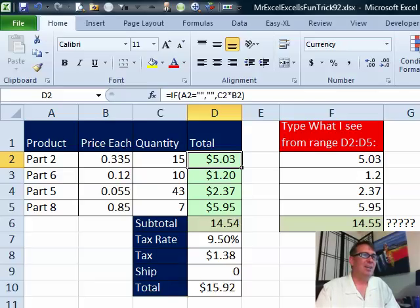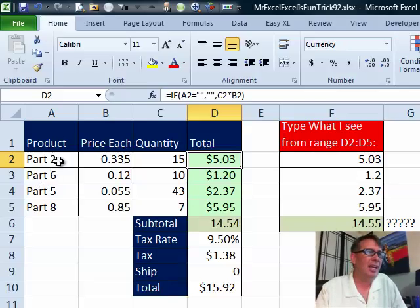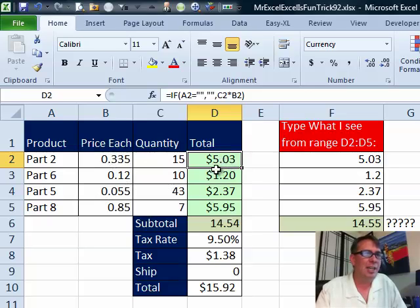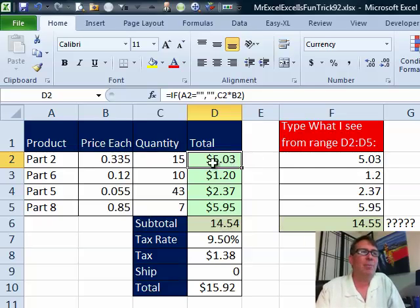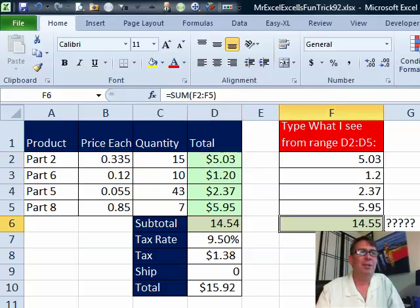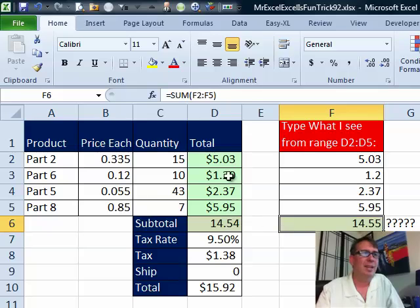Someone sent this question in. They have a spreadsheet here with price each, quantity, and they formatted it, put a subtotal in $14.54. But they said, hey, if I just type what I see - 5.03, 1.2, 2.37, 5.95 - and add it up, I get a different answer. What is up with that?